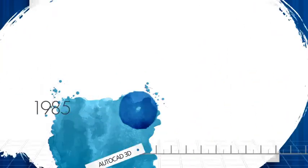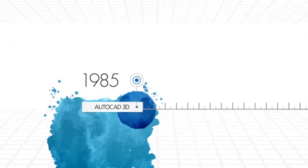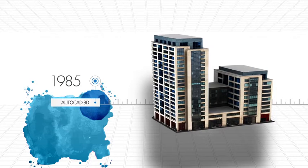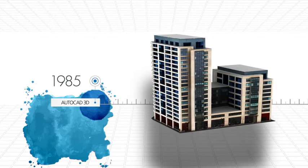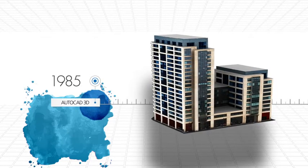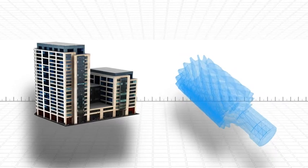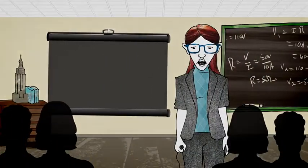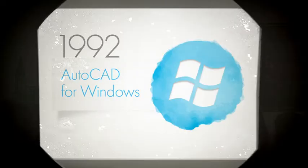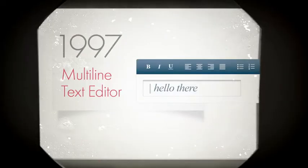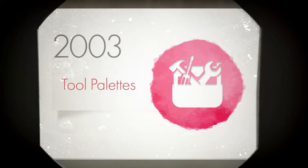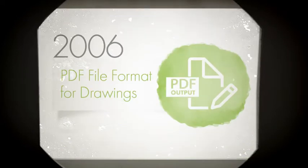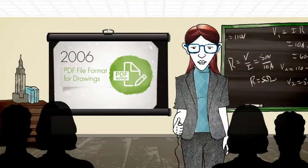Over the next decade, huge strides are made in CAD-based software. 3D modeling is introduced, opening the door to innovative design solutions, like BIM and digital prototyping. Settle down, class. Over the next few years, Autodesk introduces a steady stream of game-changing features, further embedding AutoCAD in the design industry as an indispensable tool of the trade. Class dismissed.